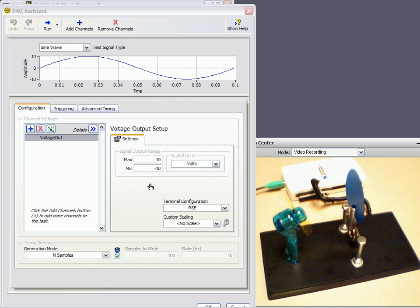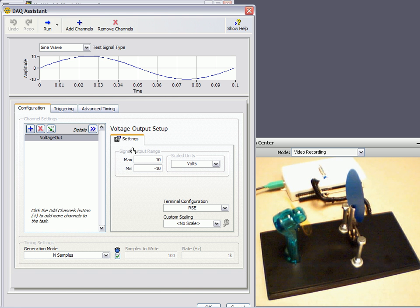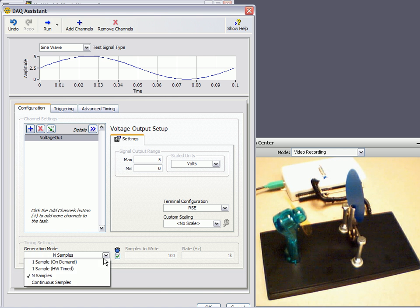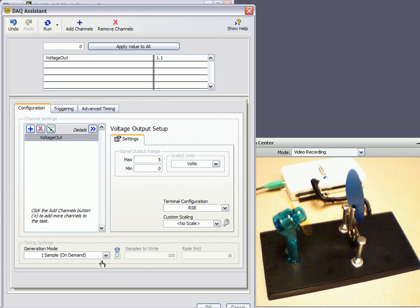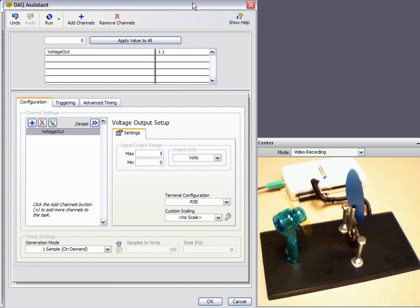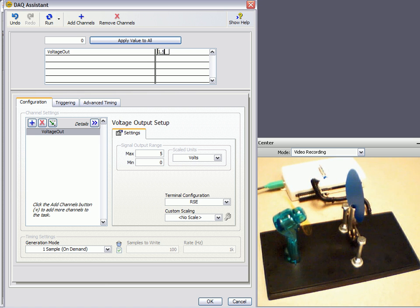And once again, it'll ask us the same thing. For the output to my fan, it can only take zero to five volts, so we'll change that. And once again, I only want one sample on demand. And that's about it. Nothing else that we need to do. We'll test it real quick, make sure it works. So my fan doesn't really turn on until I give it about, well, we'll give it two volts.